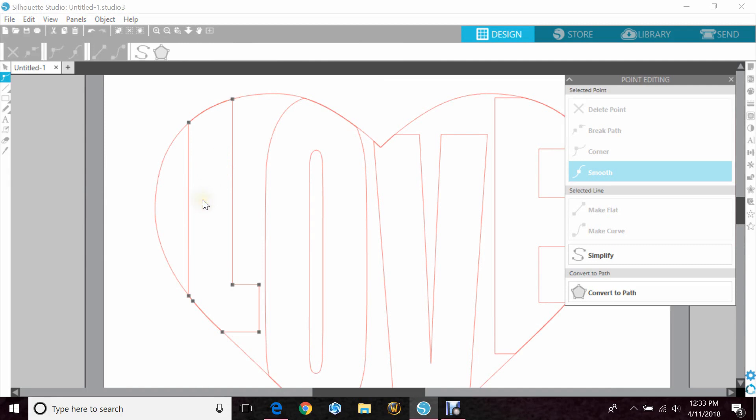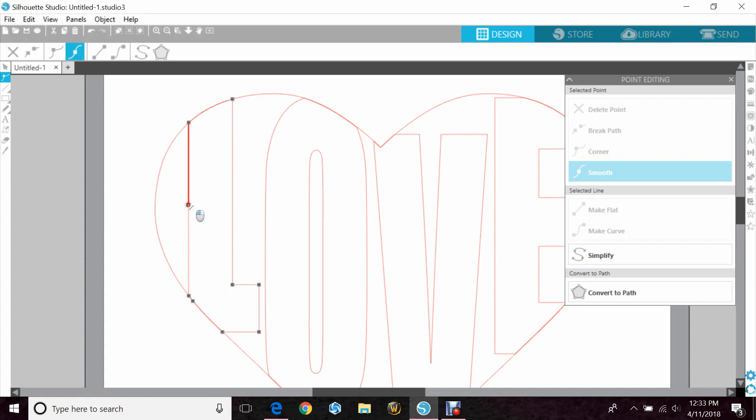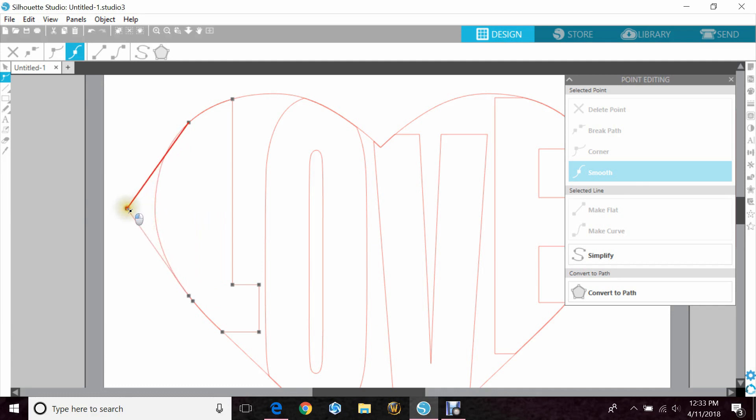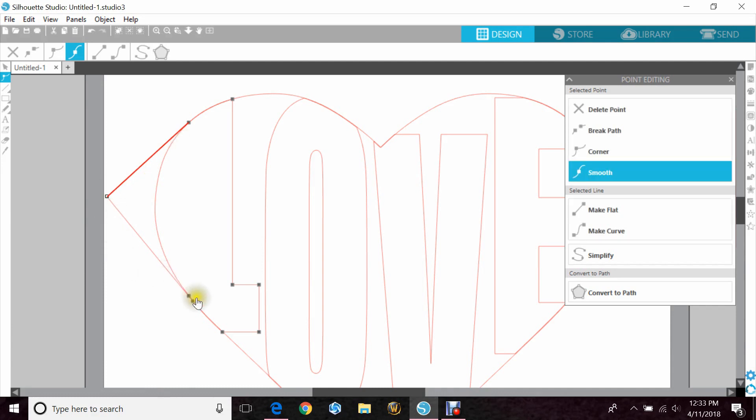So what I'm going to do is pull any part of the letter that's in the heart out. So this side doesn't have an edit point, so I'm just going to make one by pushing on my mouse and pulling. And I want to bring that red line all the way out so that it's all the way out of the heart.